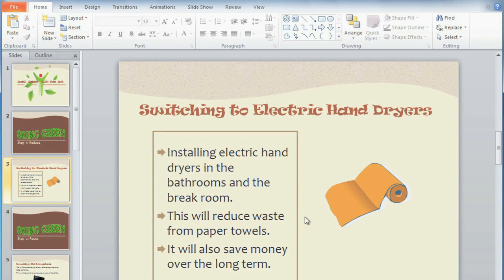One of the best ways to add color and interest to your presentations is to add shapes. There are a lot of different shapes to choose from, and they can be fully customized with colors, effects, and shape styles.